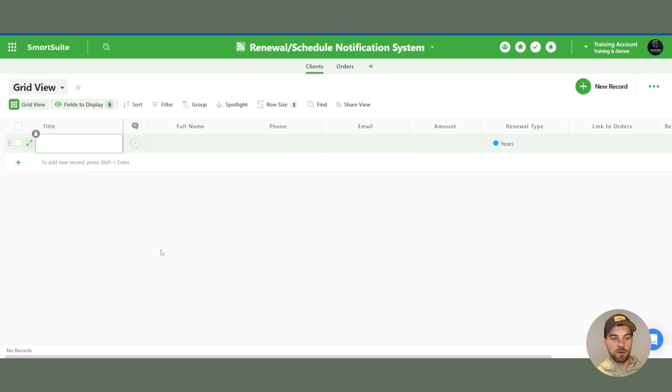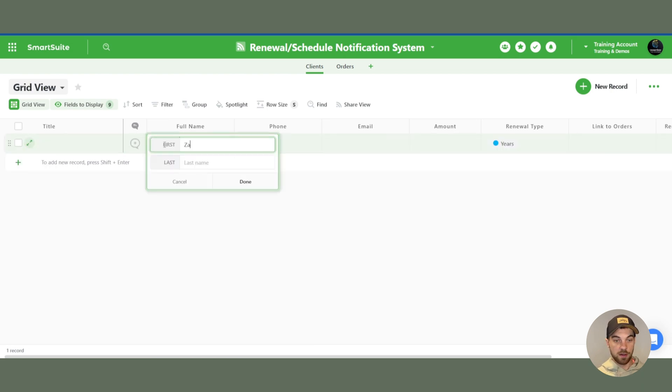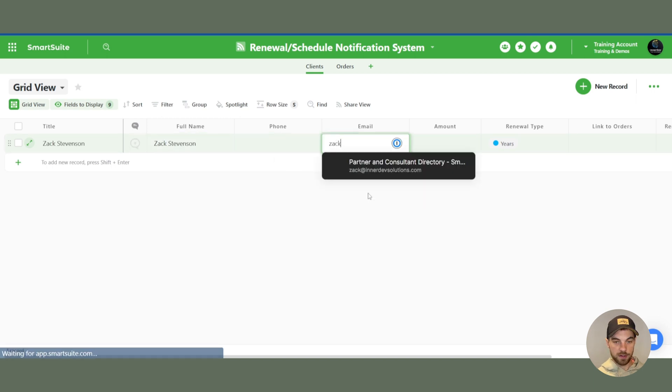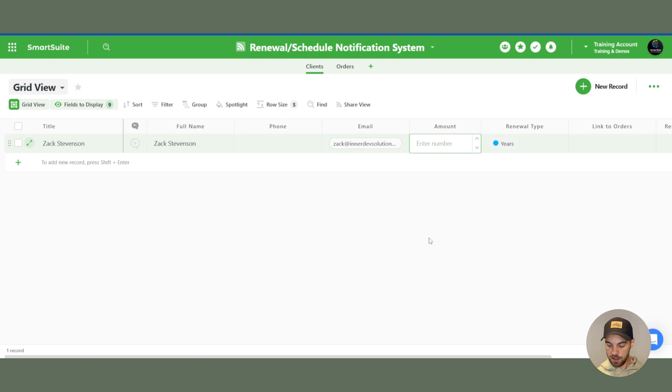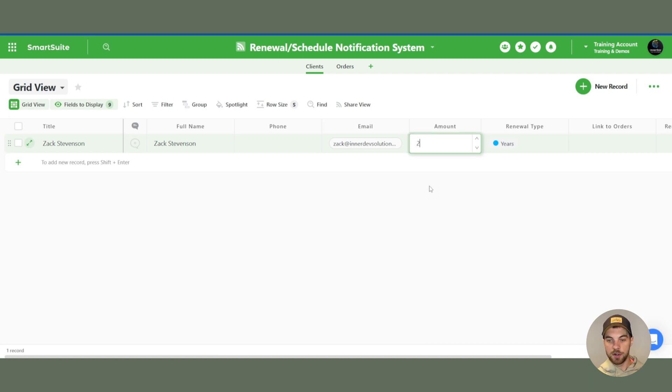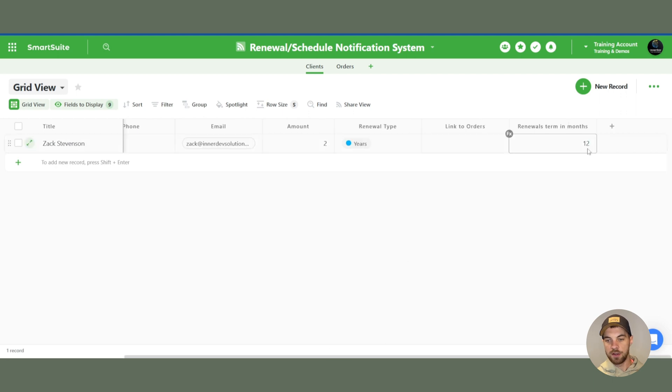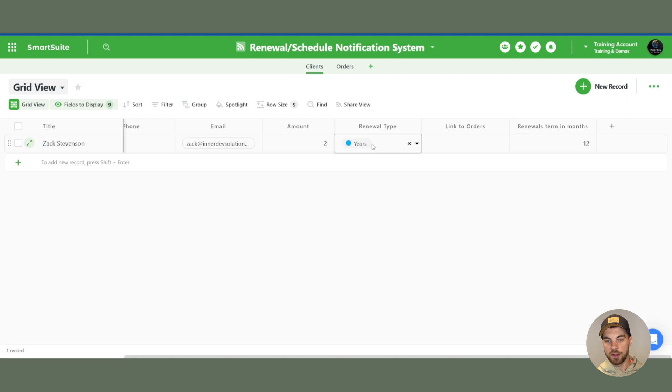So now we can set up a record. Put in any name, put in the email address, and the renewal term. Default to two years. You'll see how that is brought in. Renewal term in months is showing 12 because it's pulling in the years.